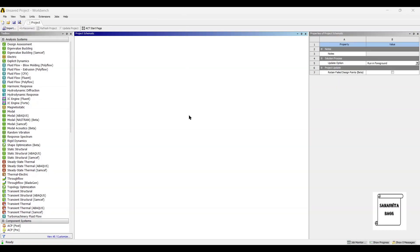Hello everyone! Welcome to the next session on ANSYS Workbench Tutorials. In this session, we are going to analyze the tibia bone for Static Structural Analysis. We are assuming that the tibia bone is subjected to a static load, and we will be observing the effect of this load on the tibia bone in terms of deformation, stress, and strain.